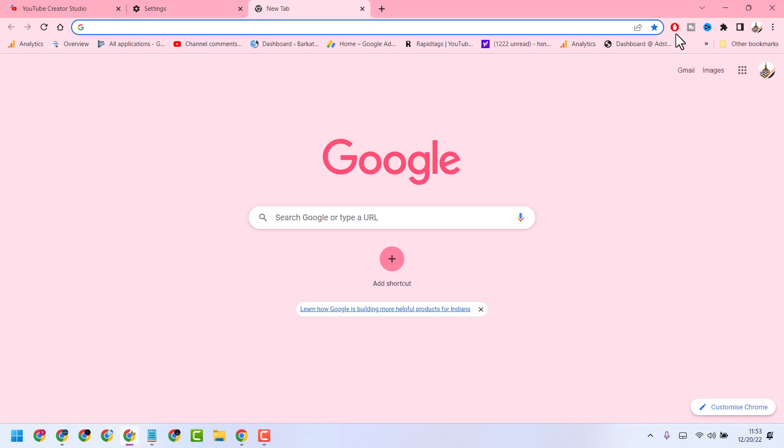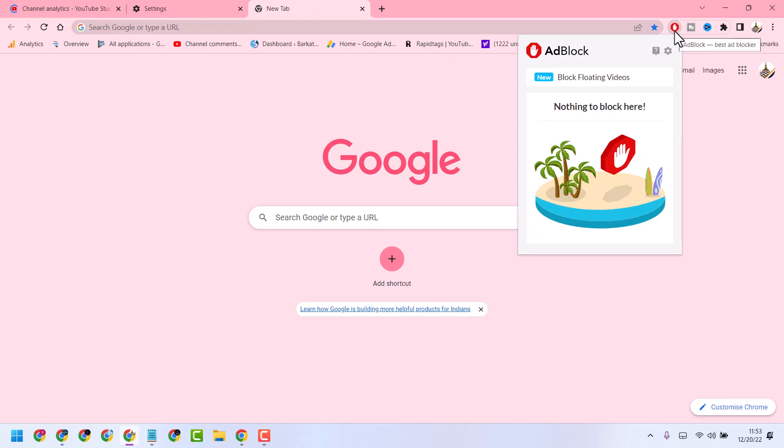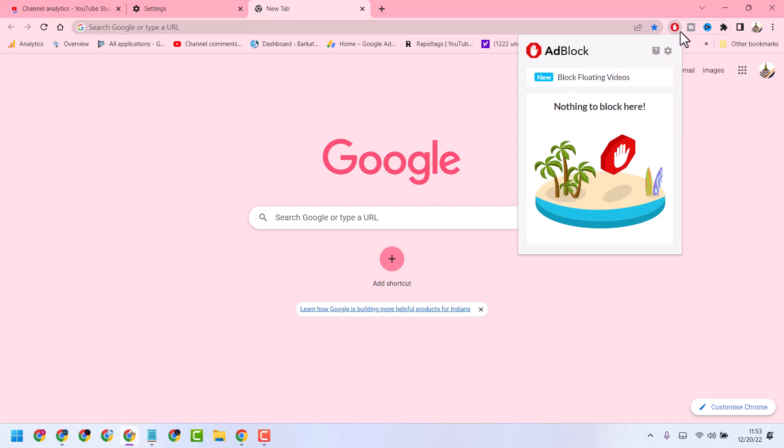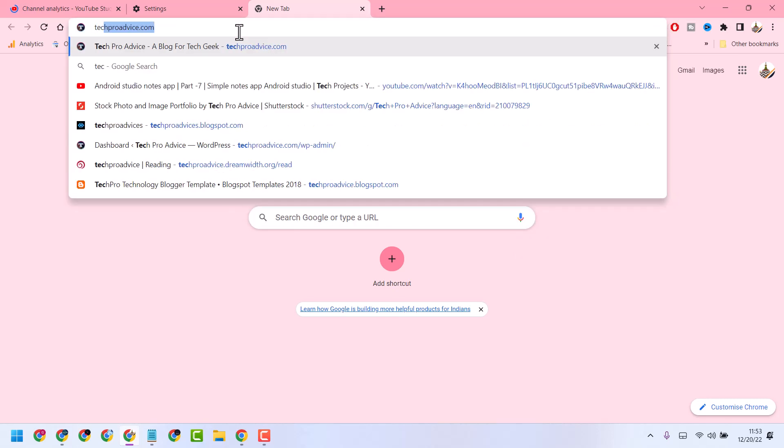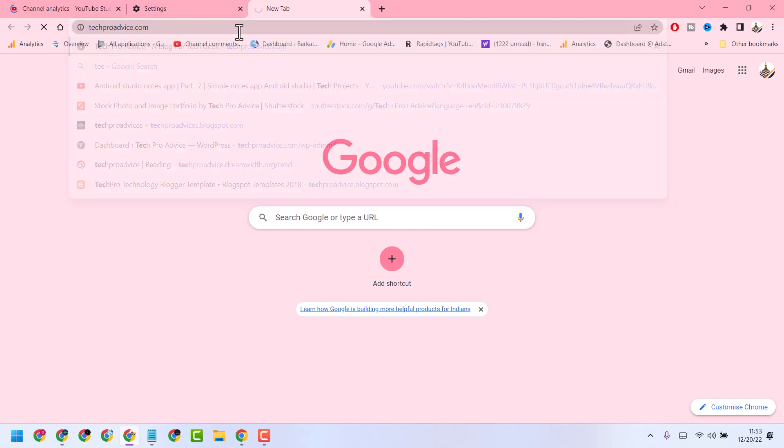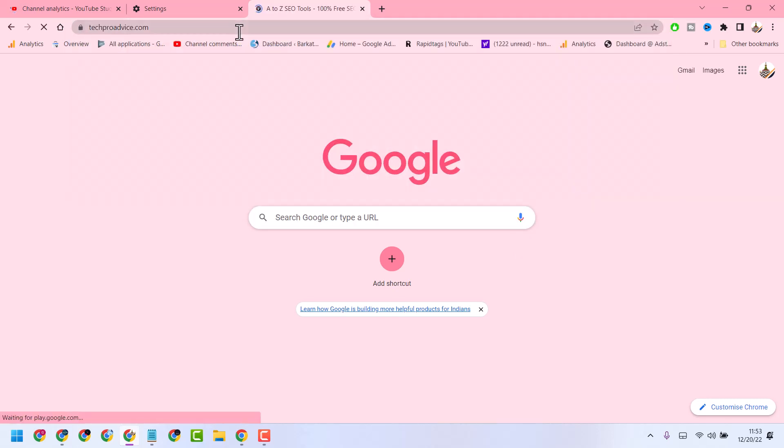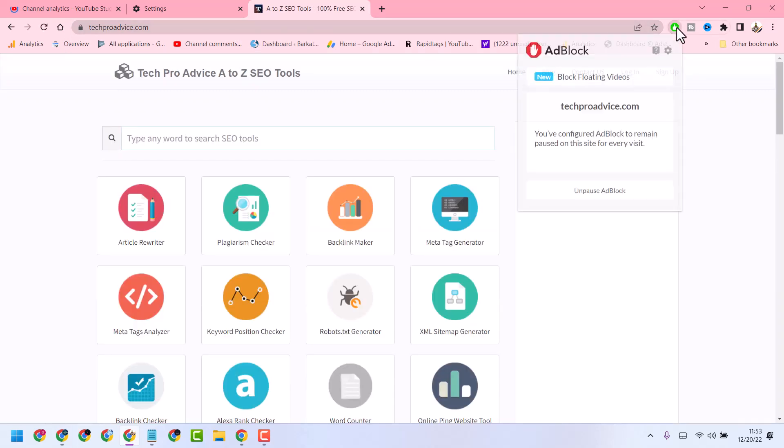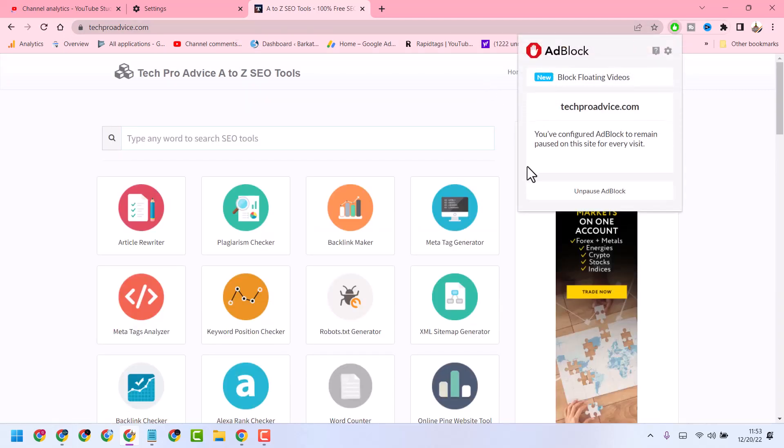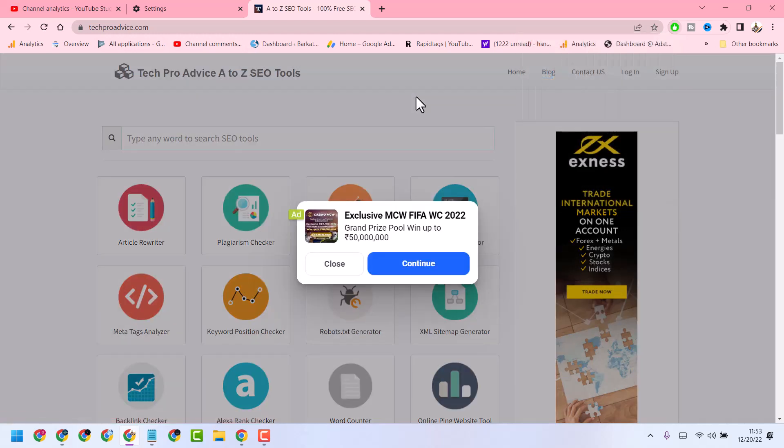First, if you are using any ad blocker, pause your ad blocker for some time. When you're visiting the site, pause your ad blocker and refresh. This is the first method.